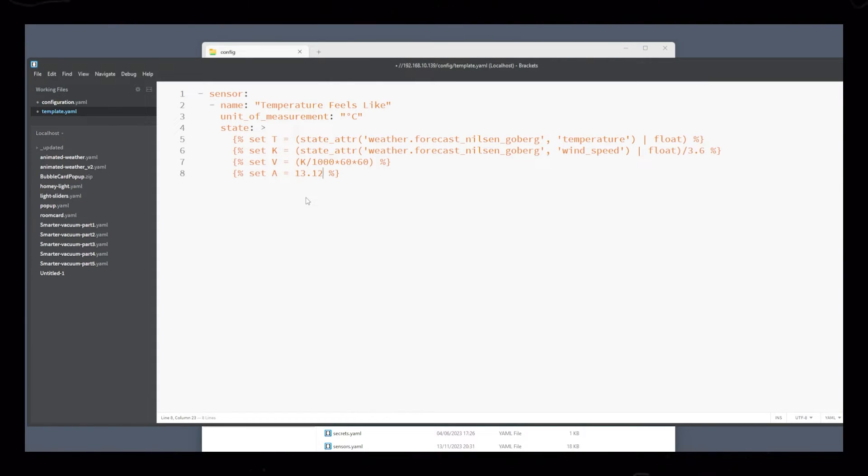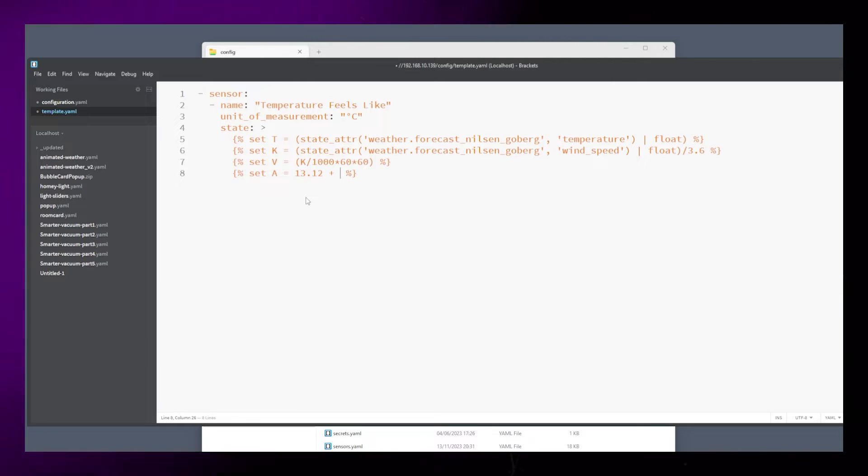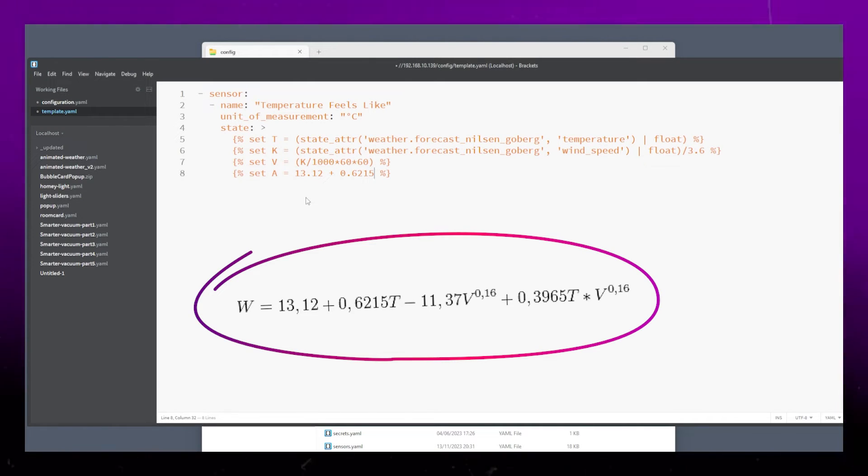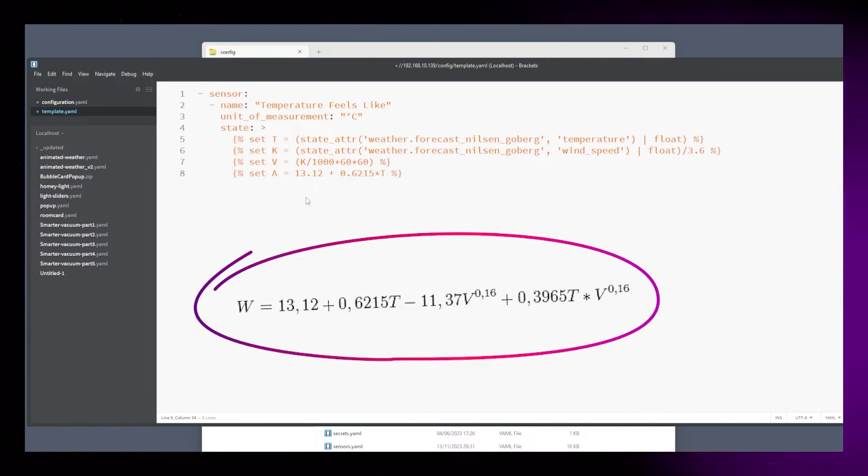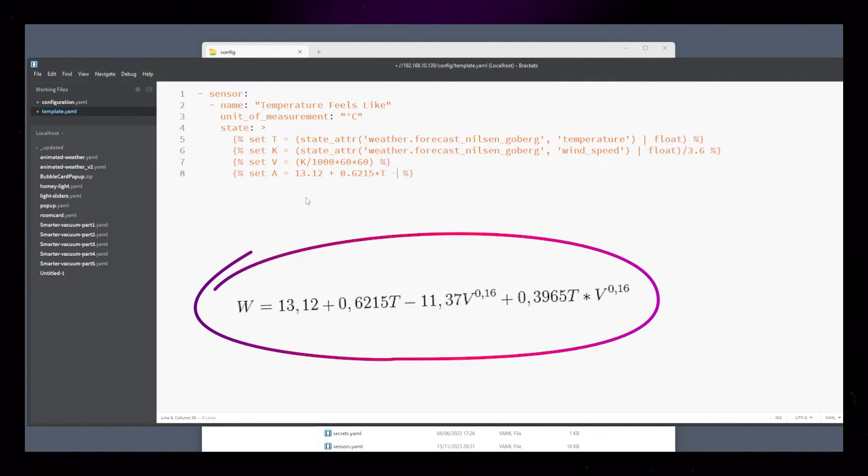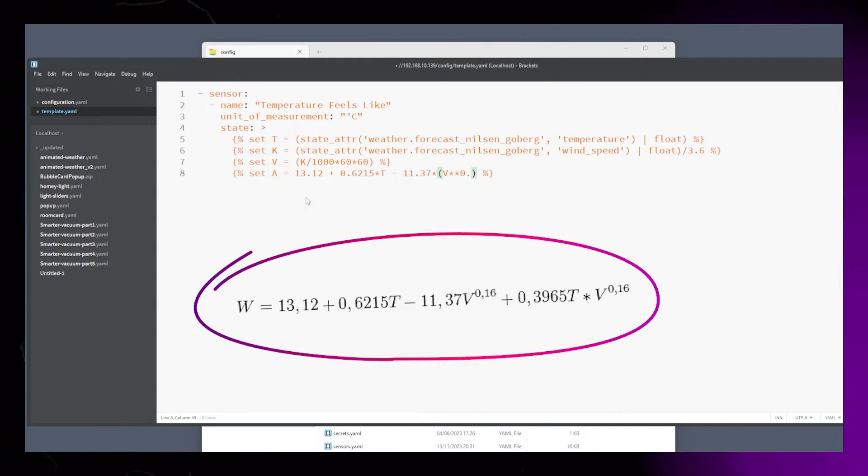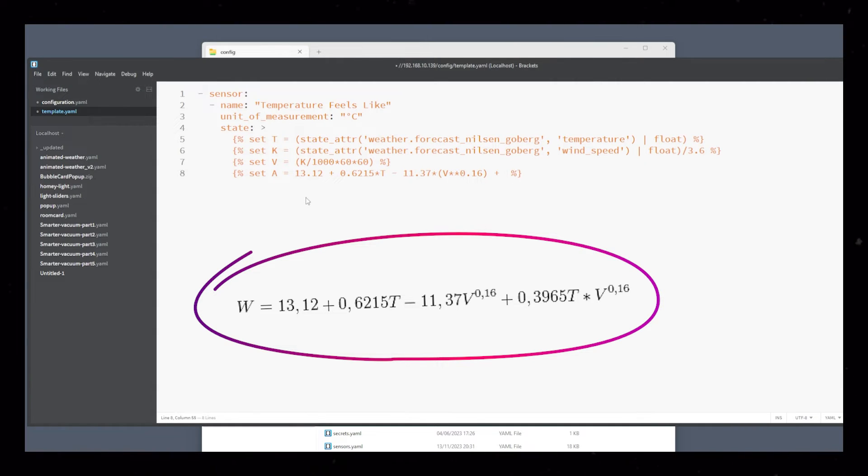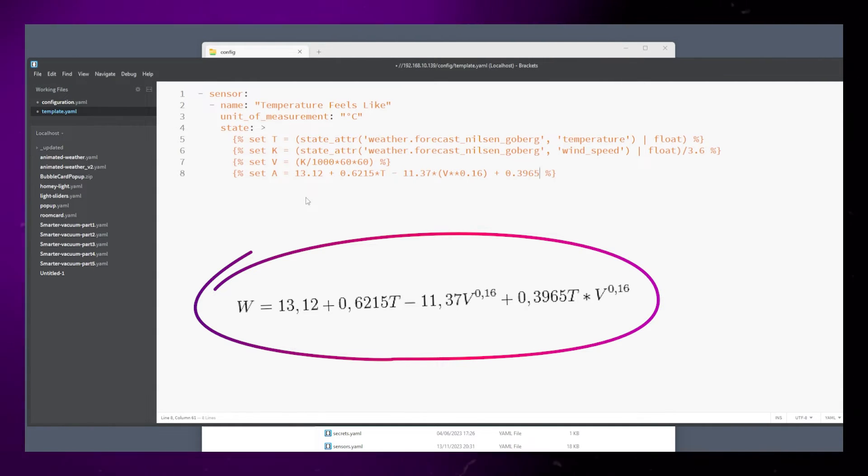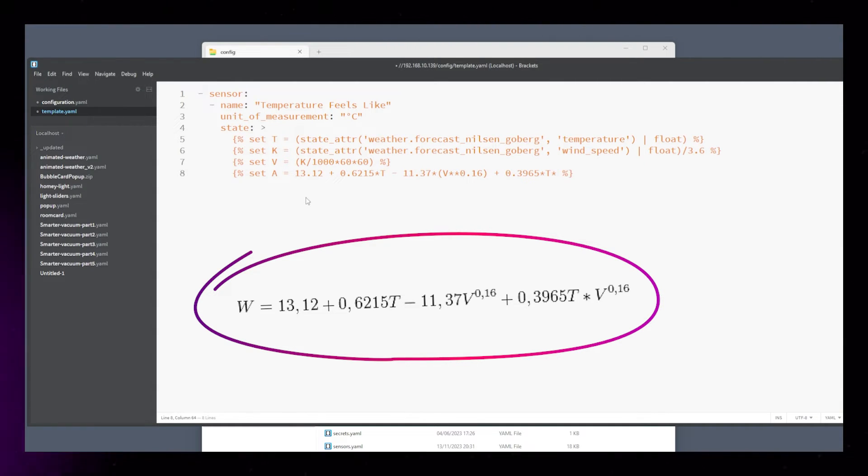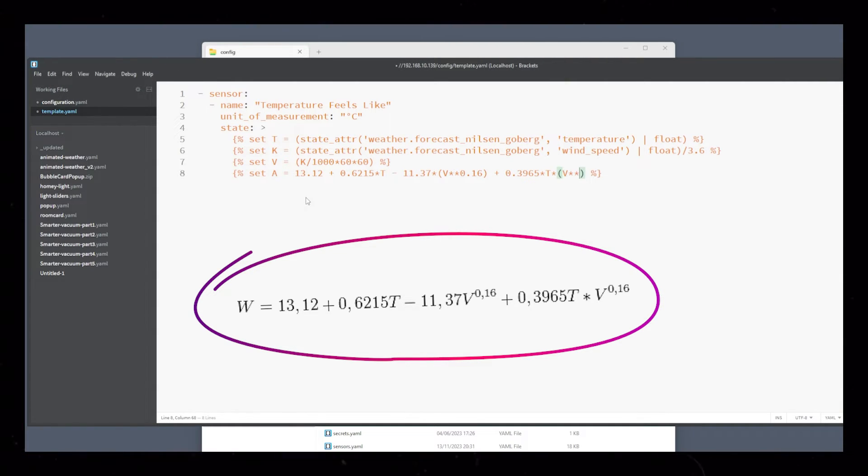Then for the crazy stuff, I'll put the formula from yr.no up on screen again so you can see that it matches our sensor in Home Assistant. You just have to match my code. No need to understand this unless you really want to.